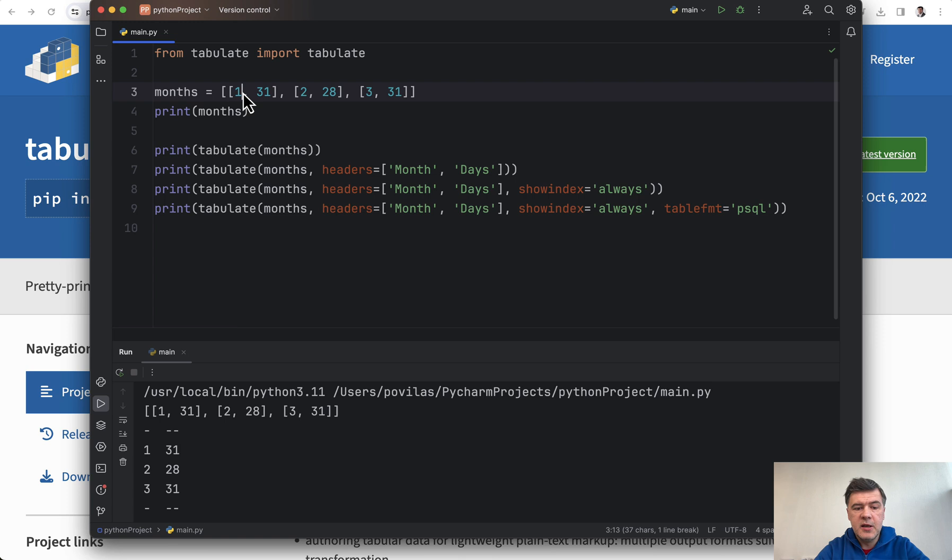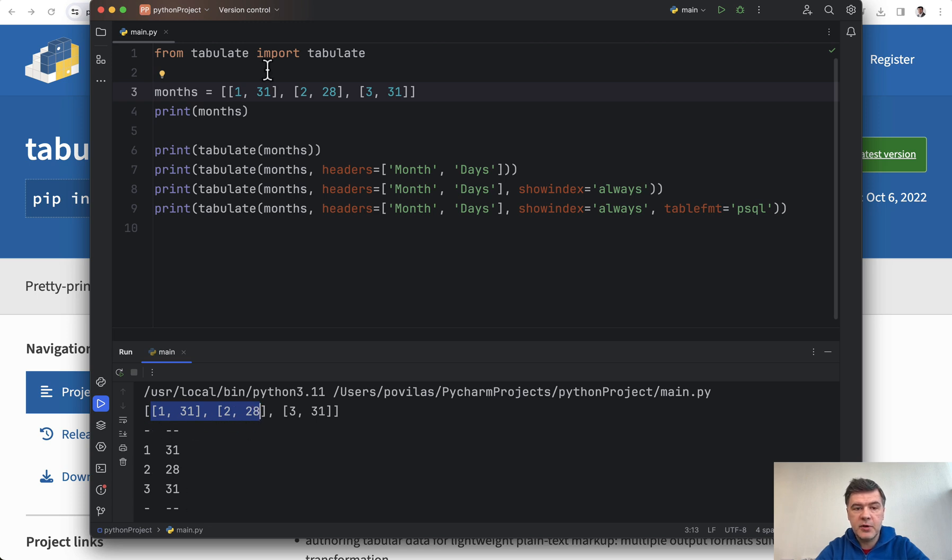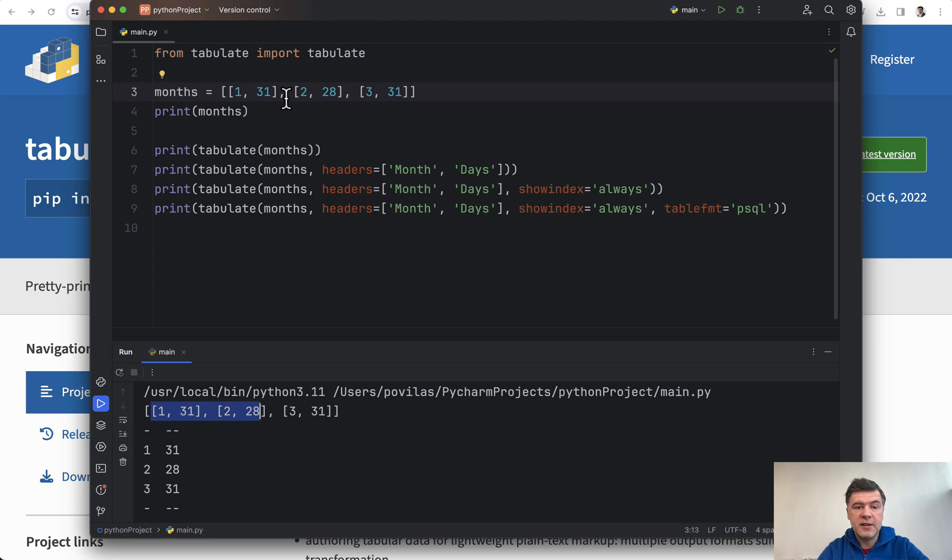is a very short list, but what if you want to print it out not in this specific default format but as a table, for example months and days. Tabulate works really well in that case and it